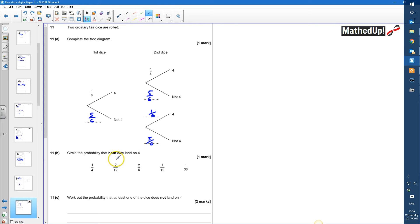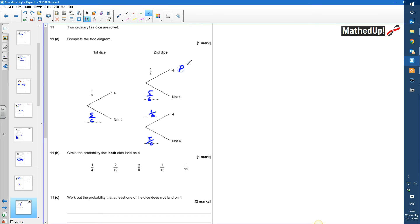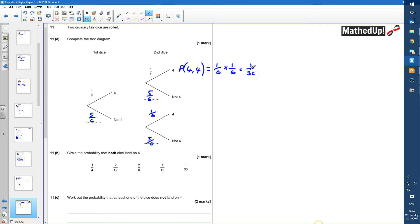Part B says: circle the probability that both dice land on 4. So I need a 4 and another 4. The probability of 4 and another 4 is equal to 1 sixth times 1 sixth, which equals 1 thirty-sixth.